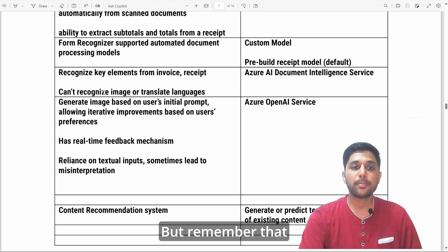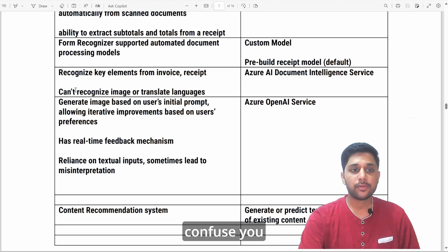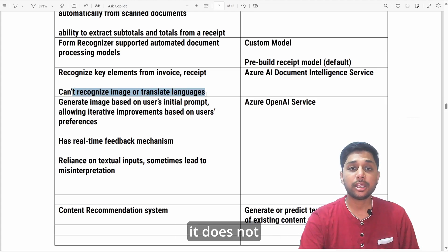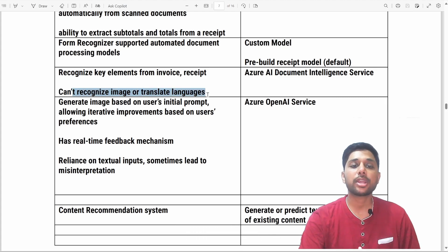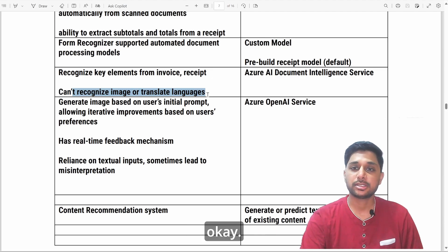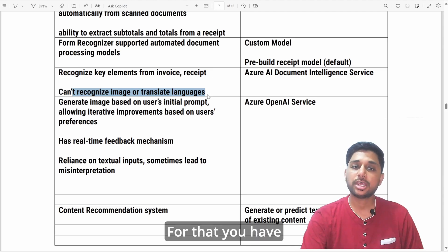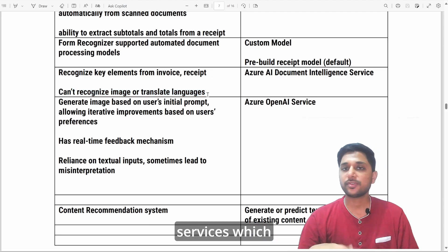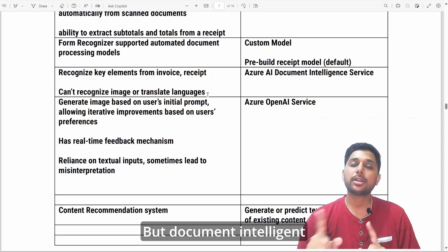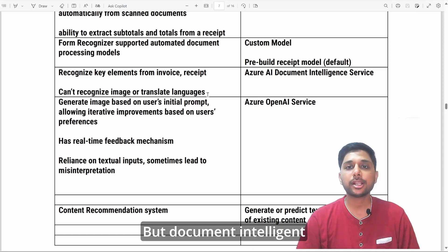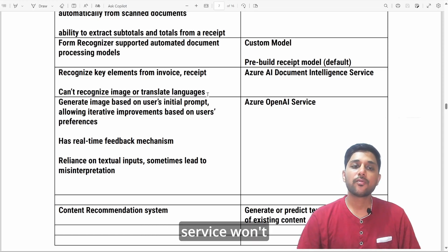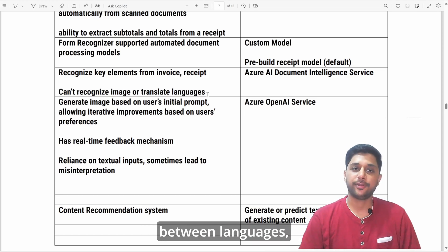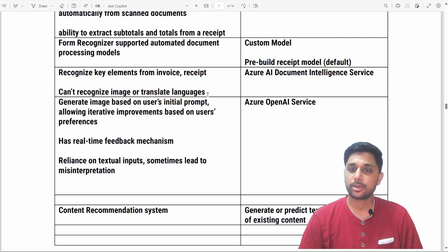Remember that in the exam it can confuse you: the Document Intelligence service does not recognize images or translate languages. For those tasks, you have to utilize the different services we have already talked about. Document Intelligence service won't be able to recognize images or translate between languages.